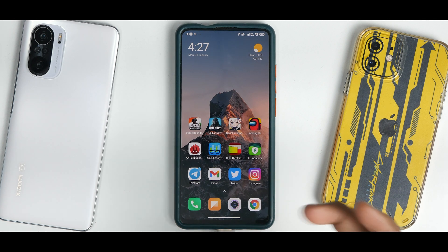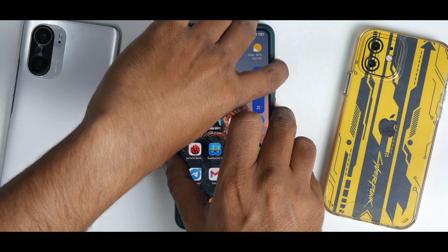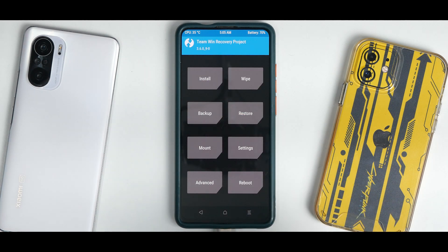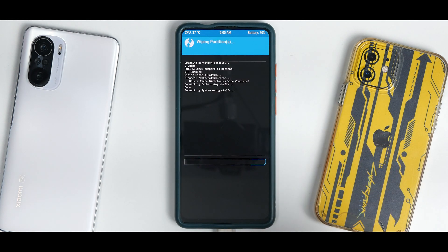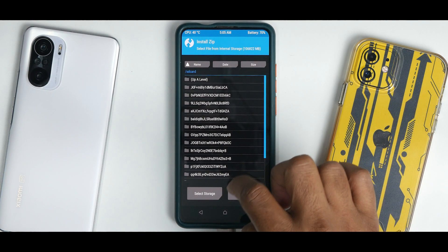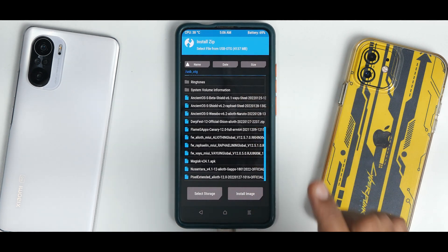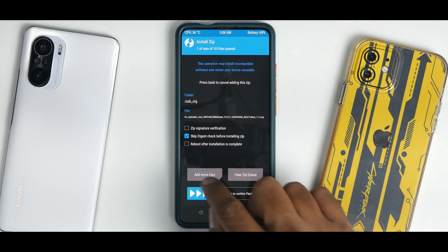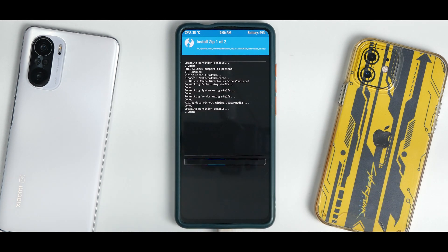To boot into TWRP, press and hold Volume Up and Power until you see the Mi logo. Once in TWRP, go to Wipe, then Advanced Wipe, and wipe Dalvik, Cache, System, Vendor, and Data — wipe everything. Then go to the main screen, tap Install, select storage, choose USB OTG, and first select the firmware — we're using the latest 12.5.1 firmware for this device.